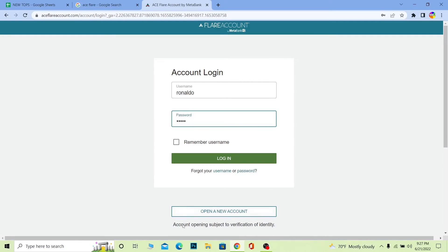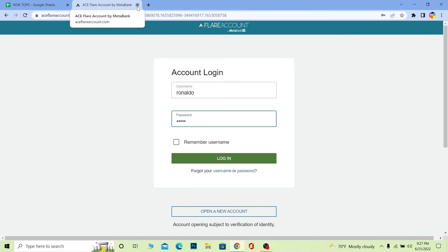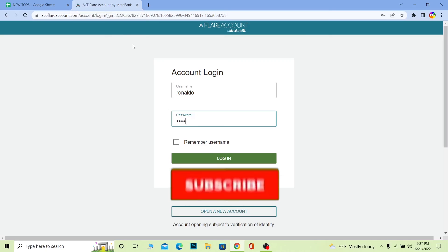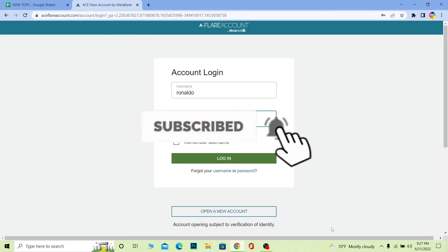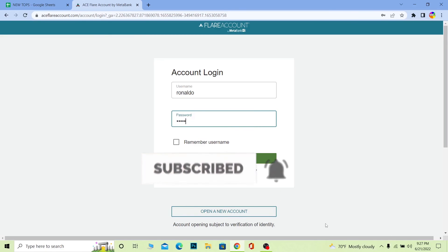So yeah, that's basically how you can login into your Aceflare account. If you found our video helpful, then don't forget to hit the like and subscribe to our channel How to Guide. I'll see you guys next time, bye.